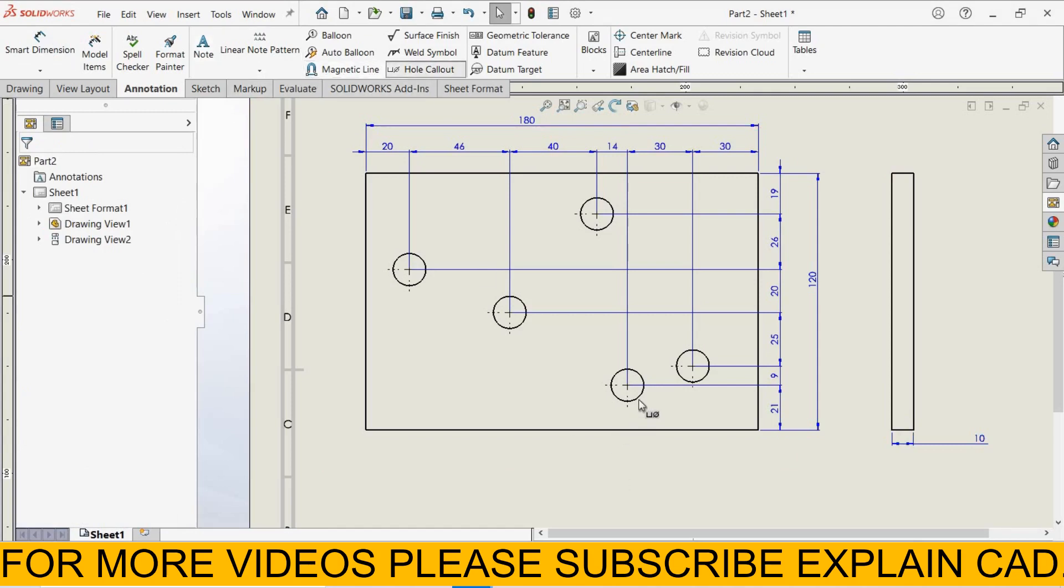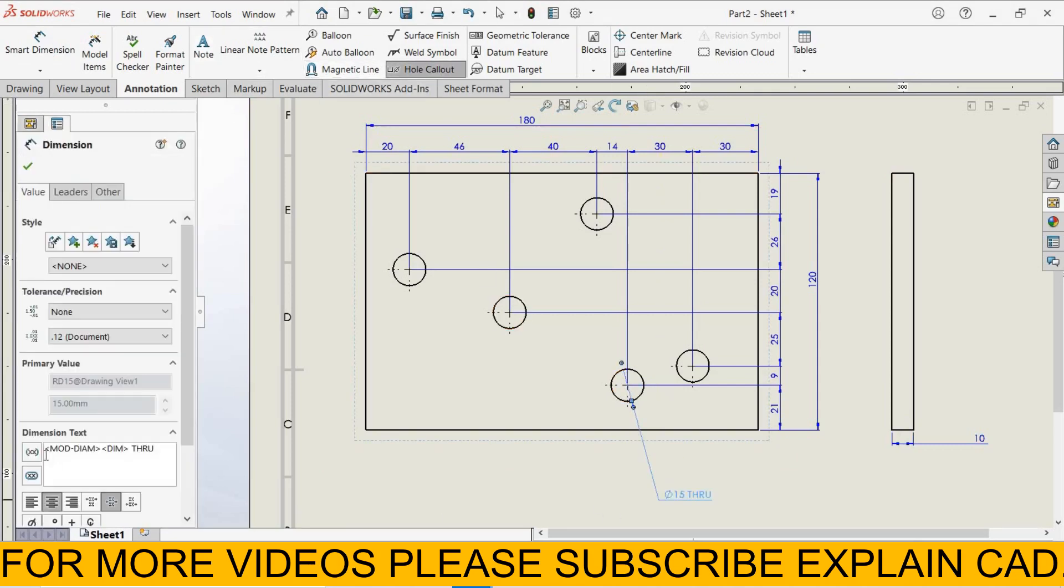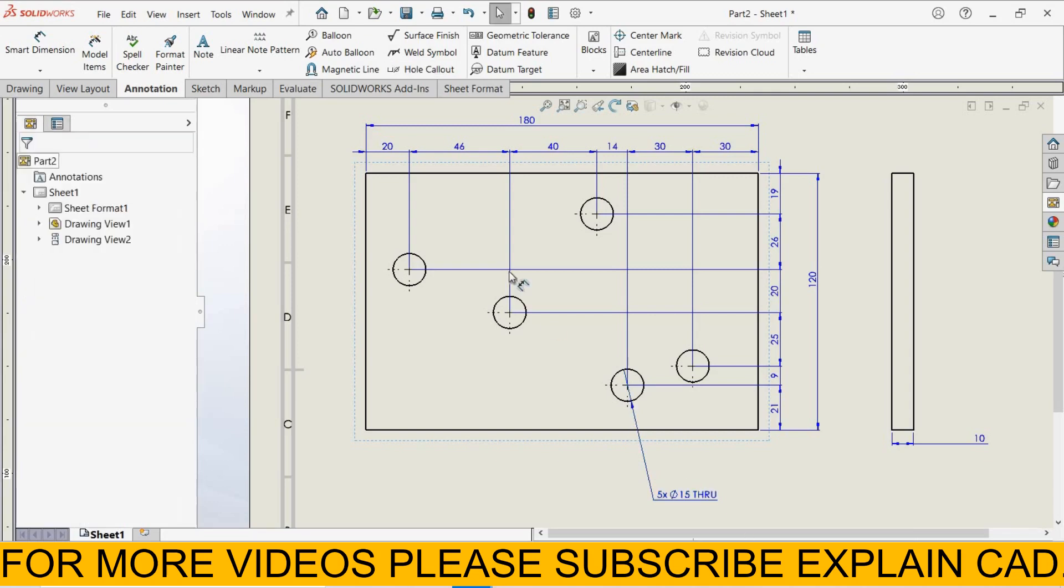Now select hole callout, select this hole. In Dimension Text, here enter 5x. Here 5 number of holes.